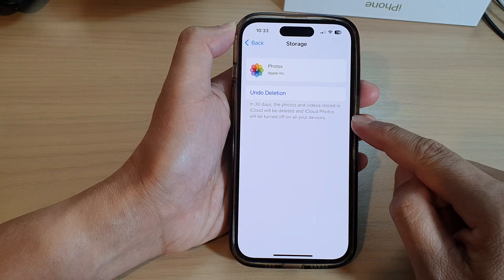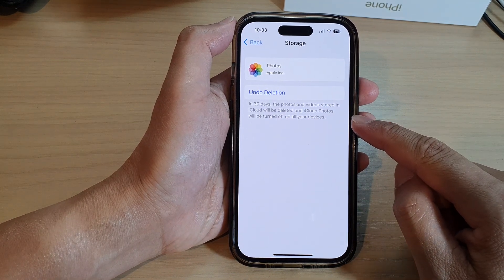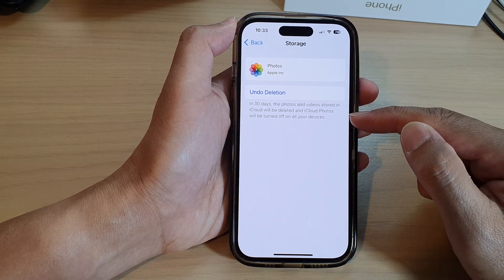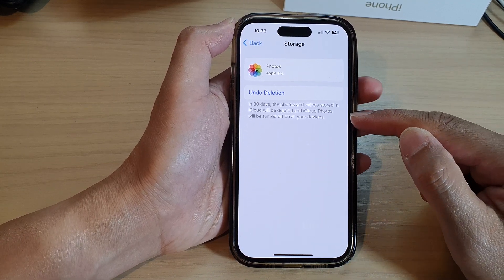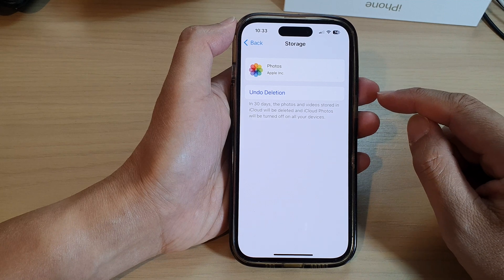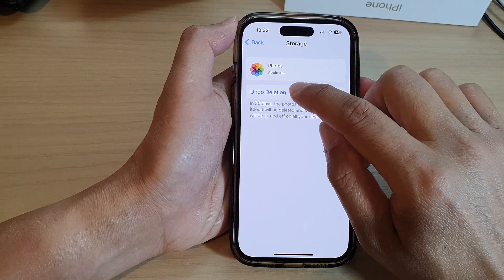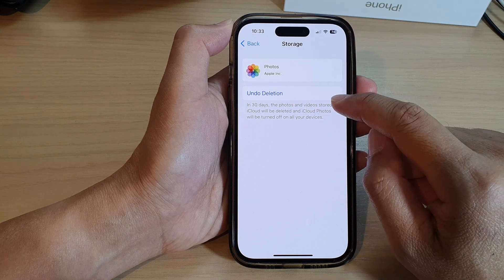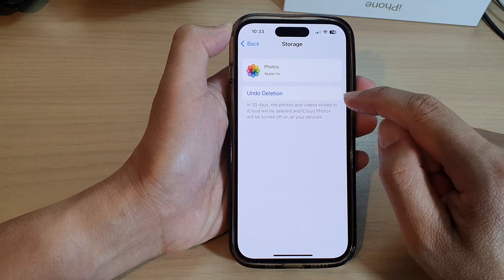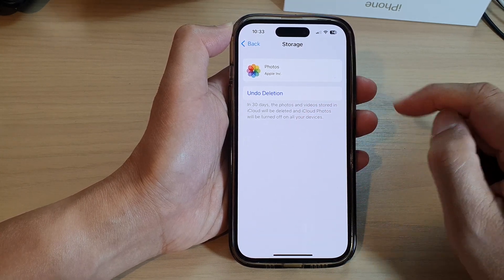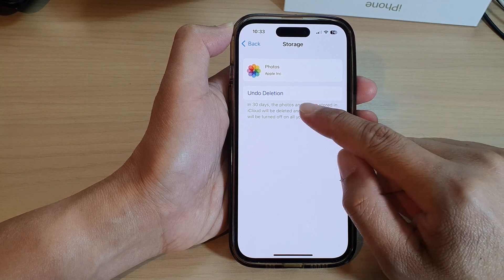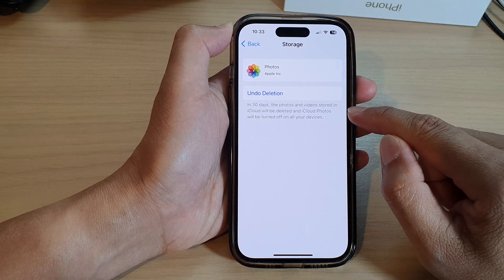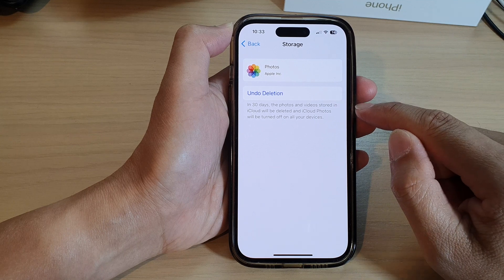So the photos and videos still stay in iCloud. However, it does not take up your storage on your iCloud account. Now, if you want, you can always tap on Undo Deletions, and within that 30 days you can always undo the deletion. And after 30 days, it will be gone forever and you won't be able to retrieve your photos or videos after that.